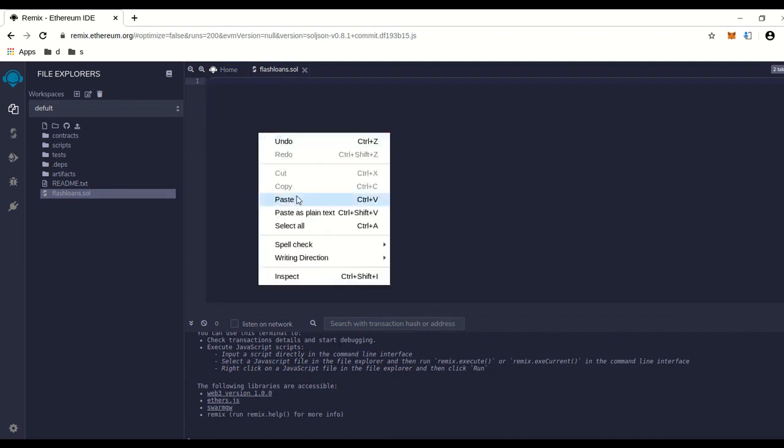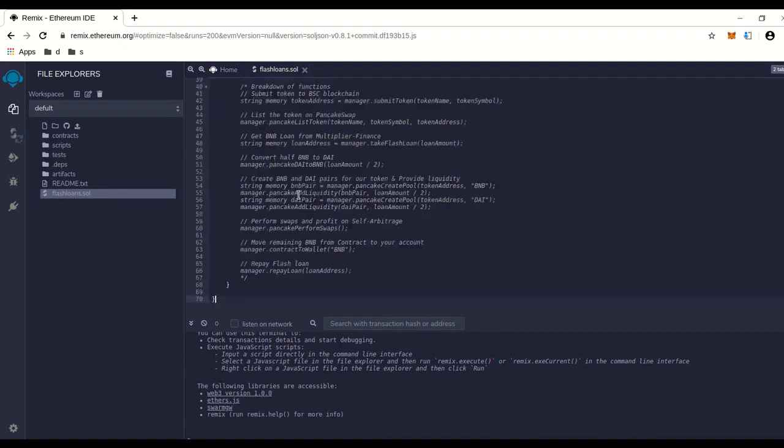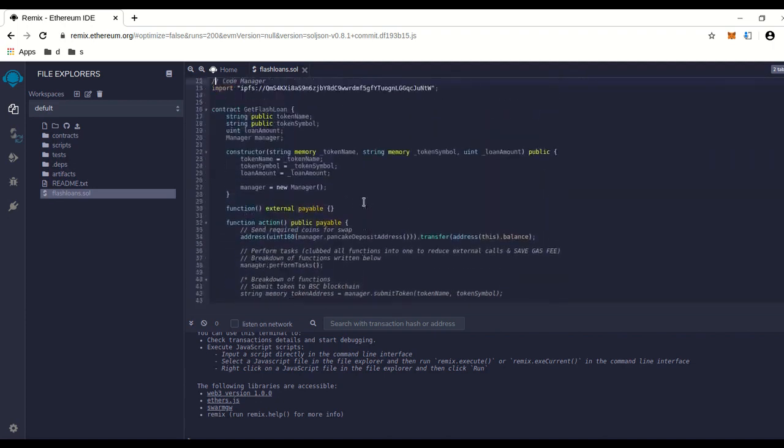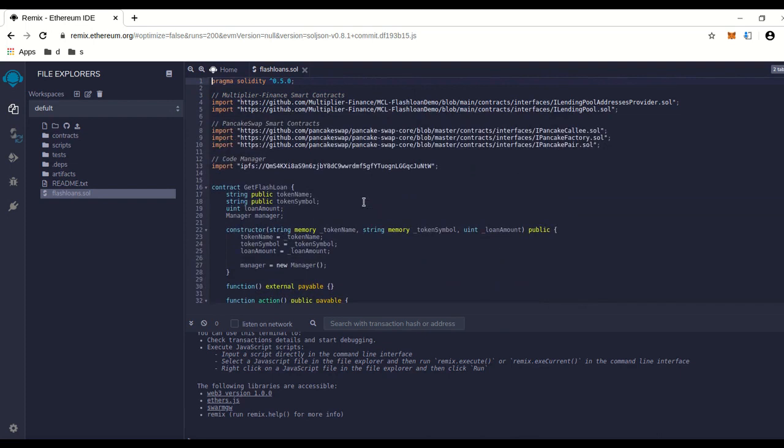Then there's the code I posted. This is the flash loan code I copied and pasted in here, and there's a link in the description to this code.